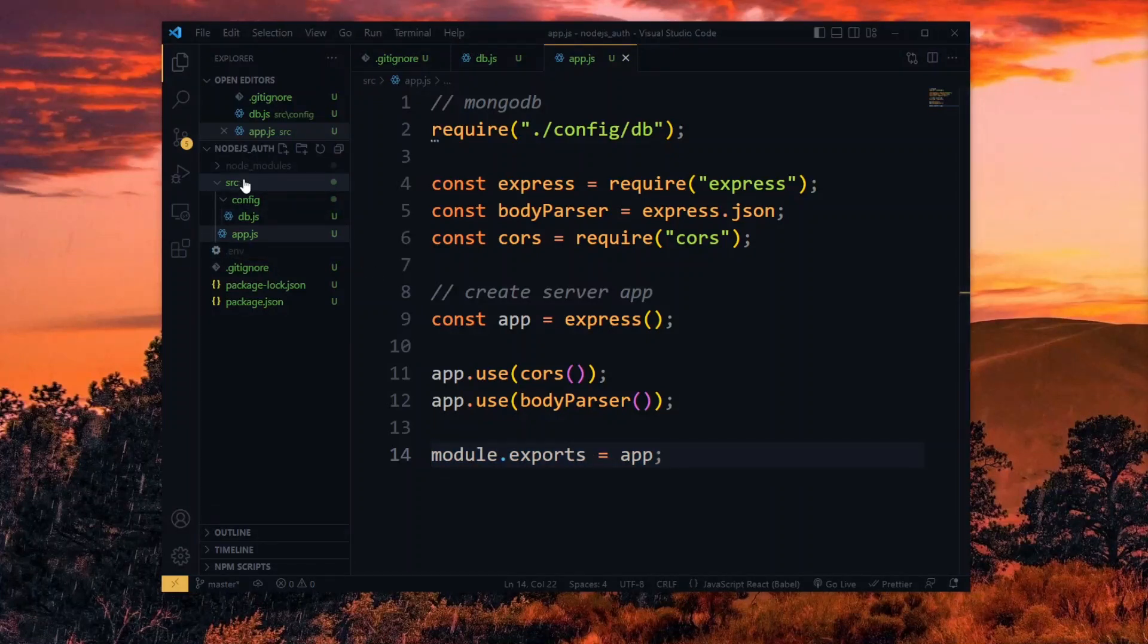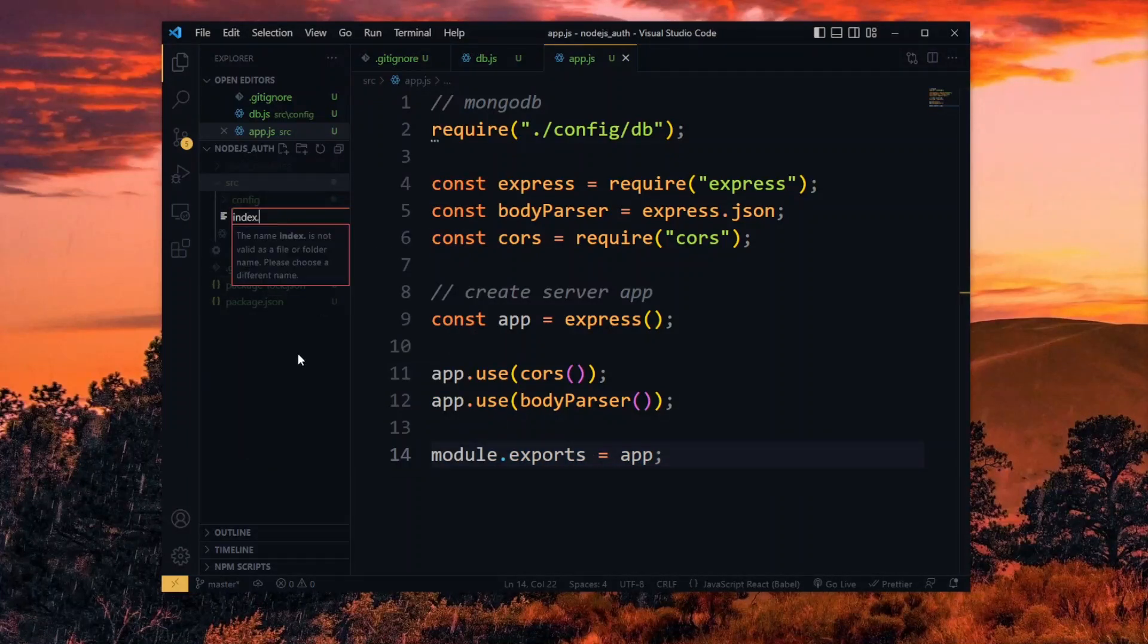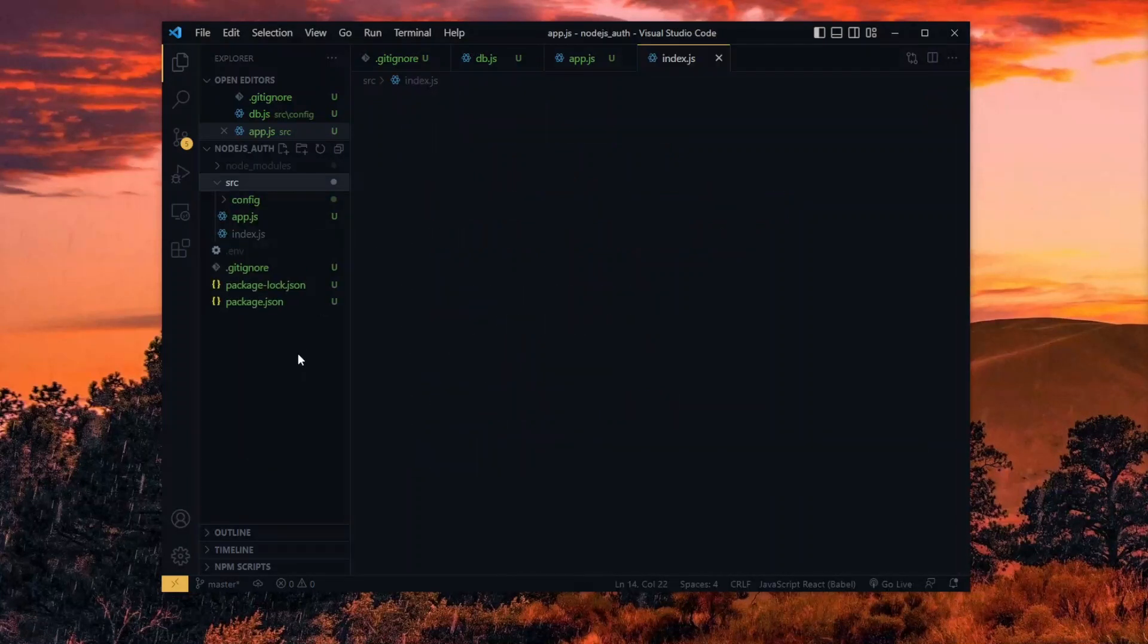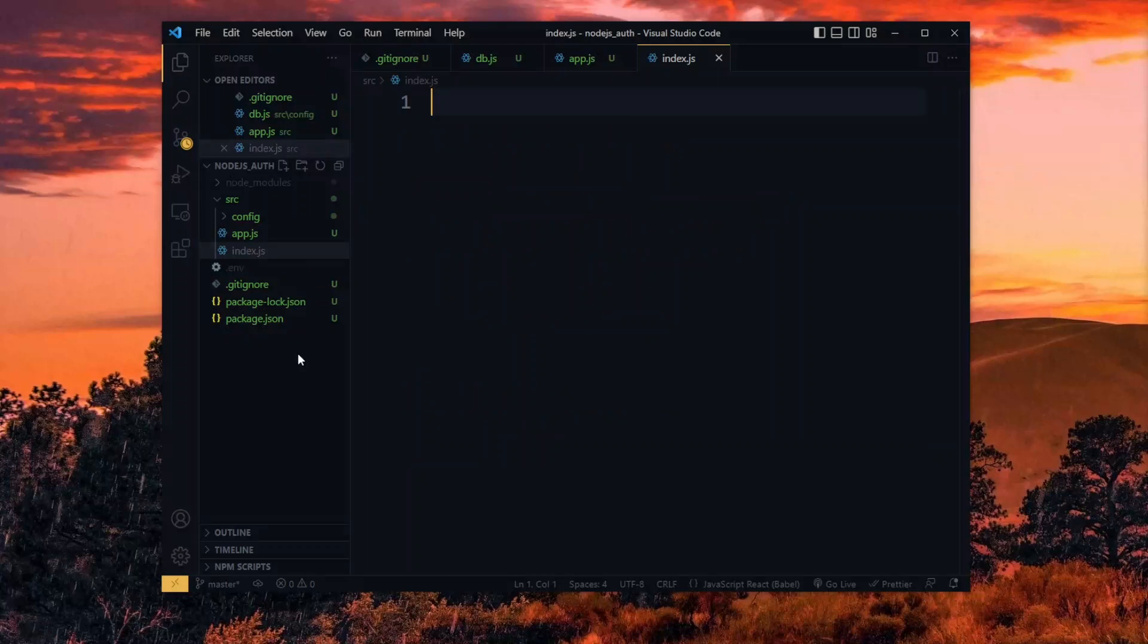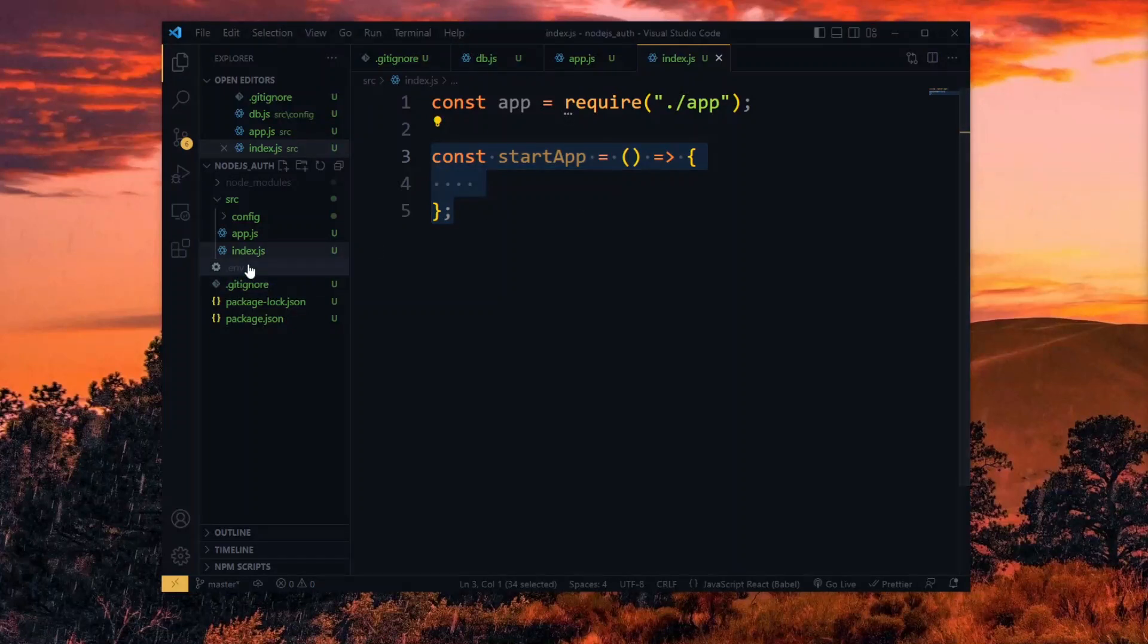Now to export the app and get it started, we proceed in an index source file. Here, we require the app that we created and create a function to start the app.